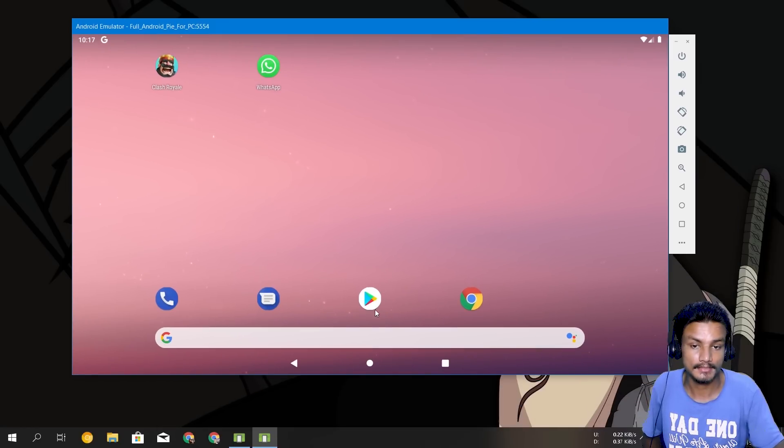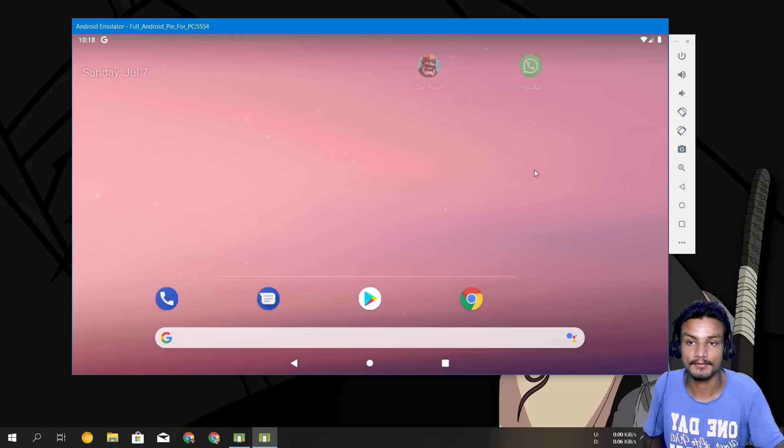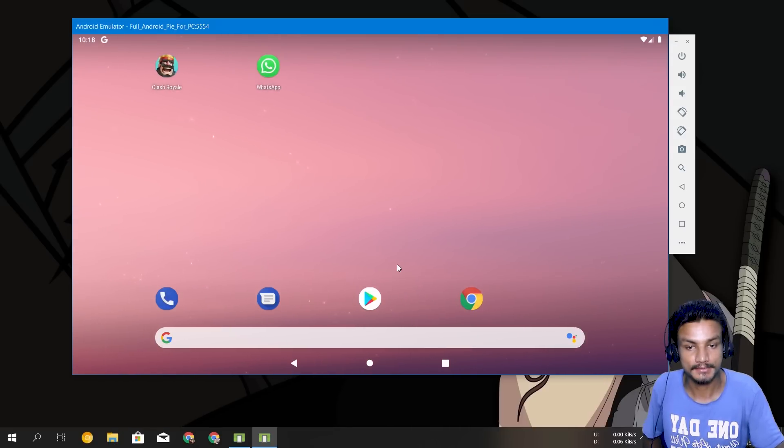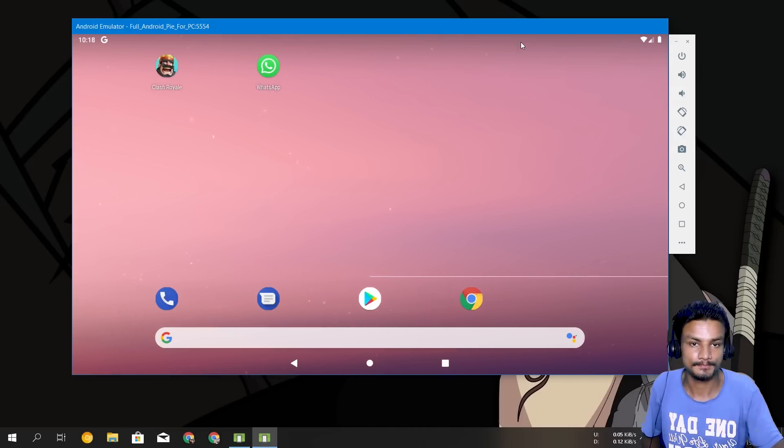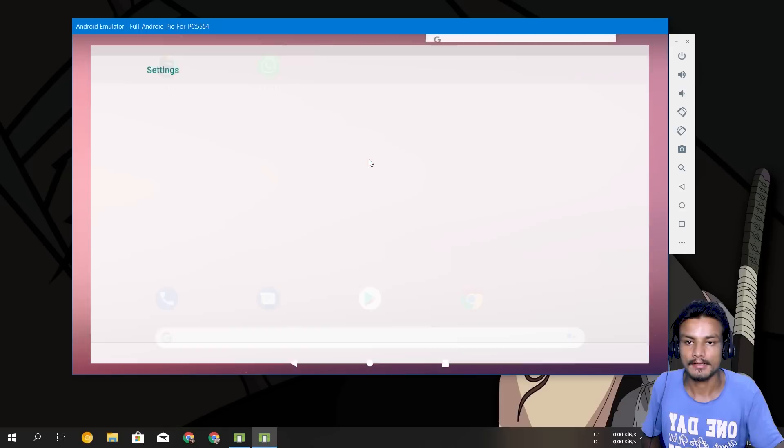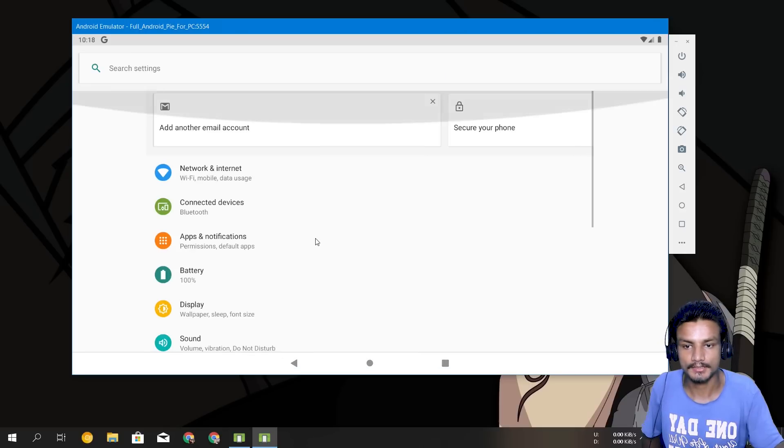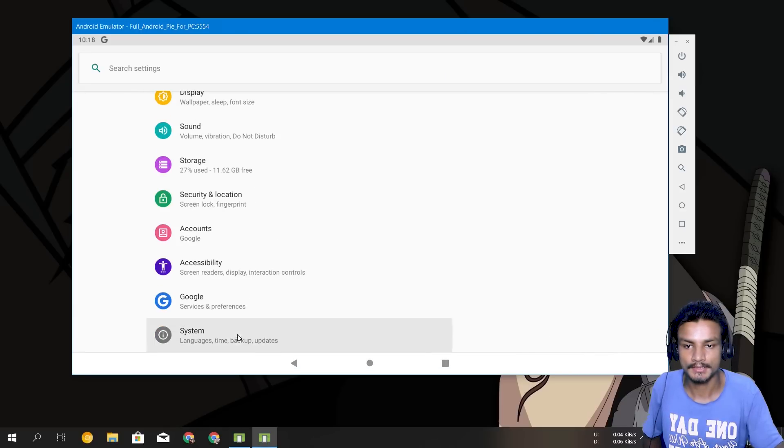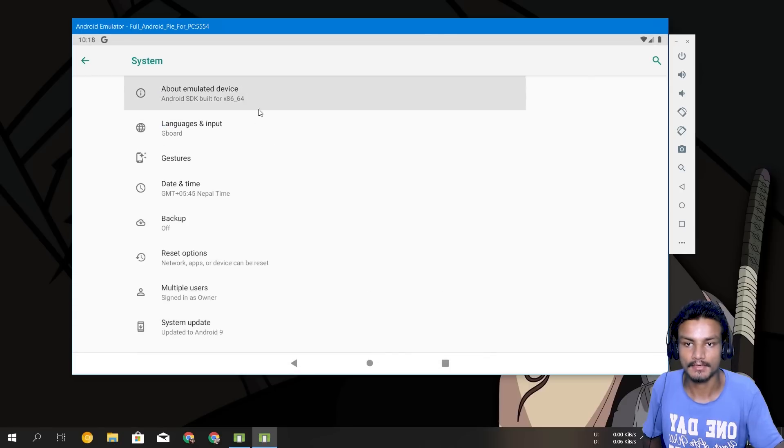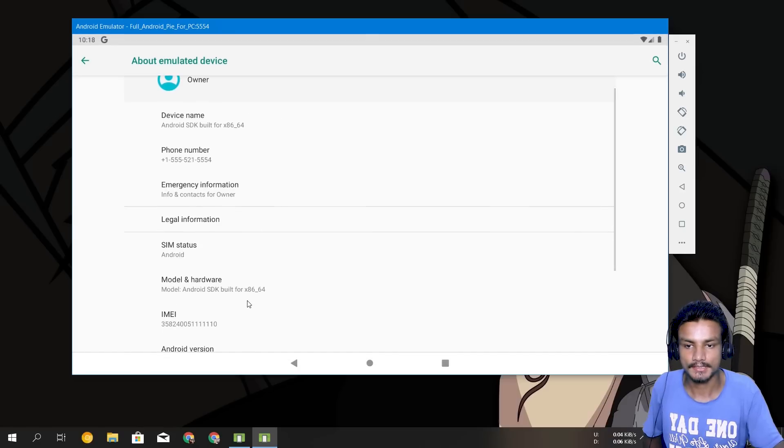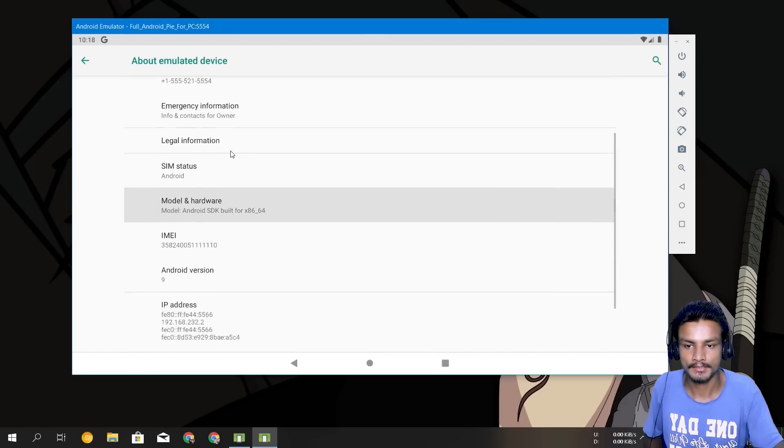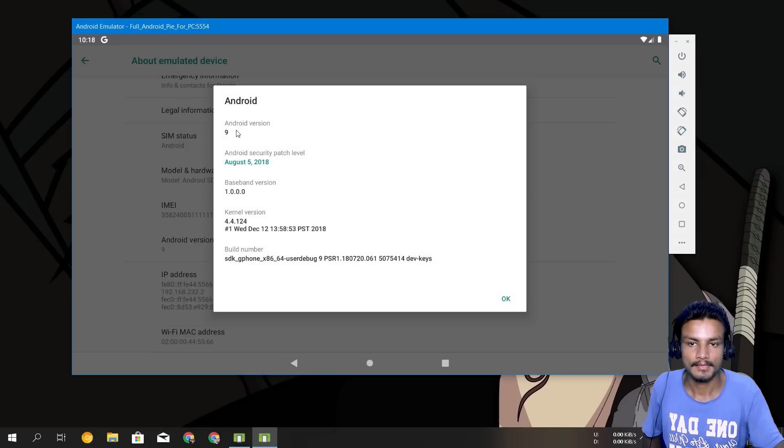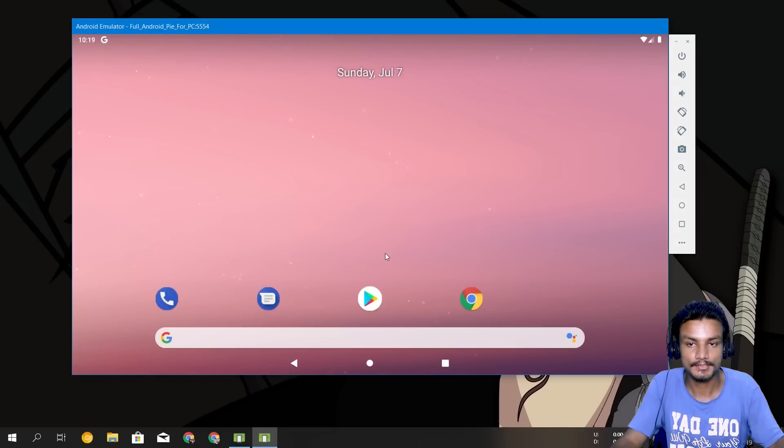So I can download the games and apps, cool right? So just to show you guys that this is Android 9, I'm just gonna show you in About Phone. Where is that? Okay, About Emulator Device. So you can see here Android 9 Pie.